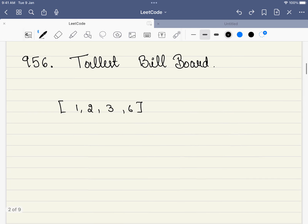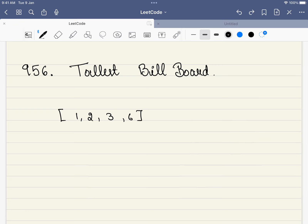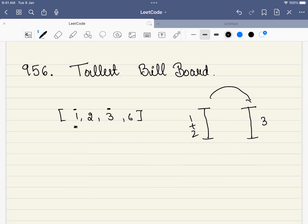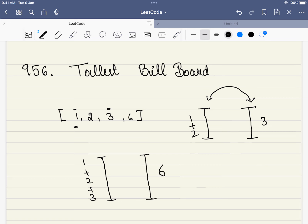In this problem, we are given an array which indicates the length of rods. We can combine these rods to form a bigger rod — for example, combining 1 and 3 gives a rod of length 4. We have to form 2 rods of equal lengths and find the maximum possible length. For example, combining 1, 2, and 3 gives a rod of length 6, and we already have a rod of length 6 on the other side, so the answer is 6. You cannot break any rods, only combine them.